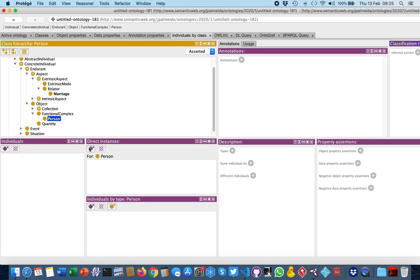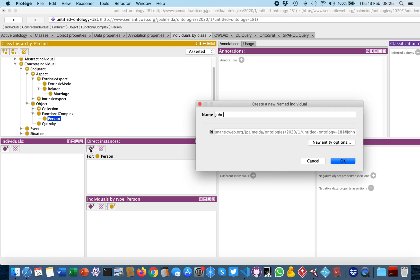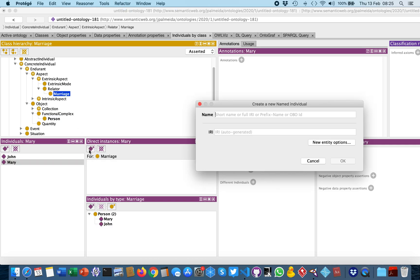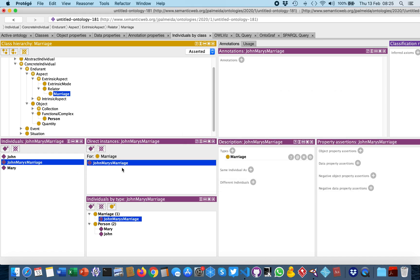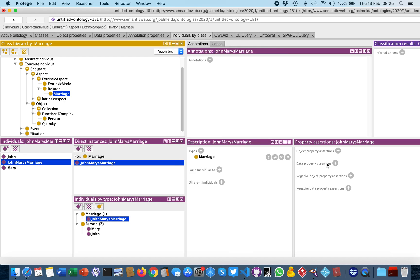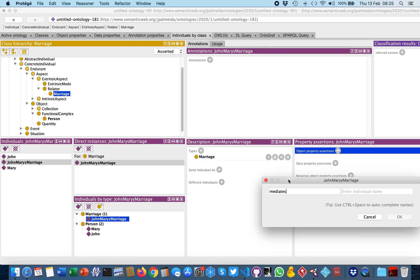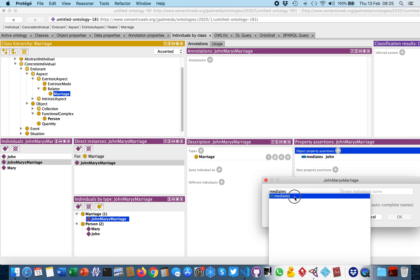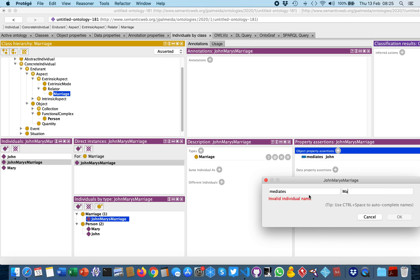We can create those instances, such as John and Mary, and instantiate their marriage. Then we select John and Mary's marriage and add as an object property — reusing those object properties already available because of GUFO, such as 'mediates' — and we can say that John and Mary's marriage mediates John and mediates Mary as well.